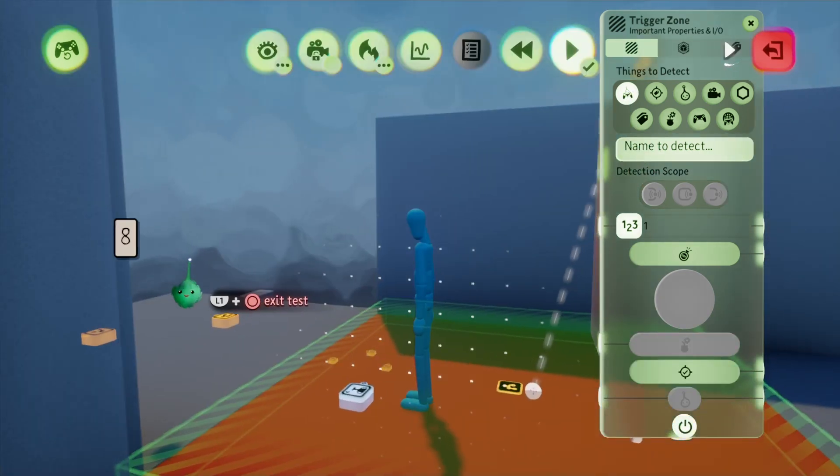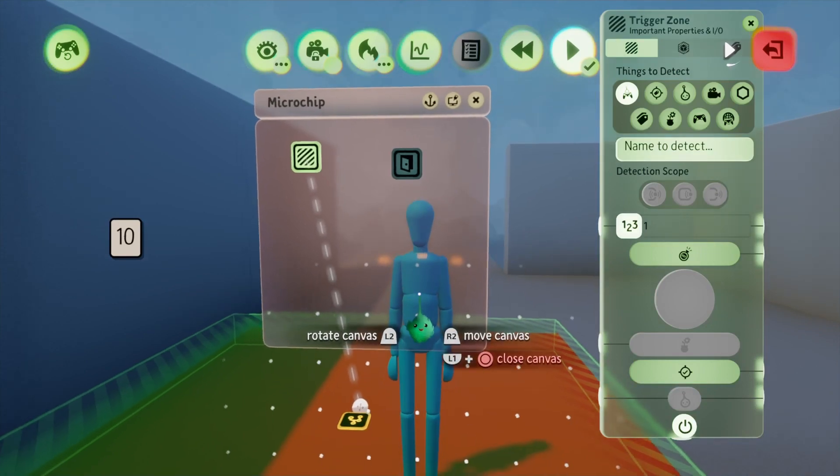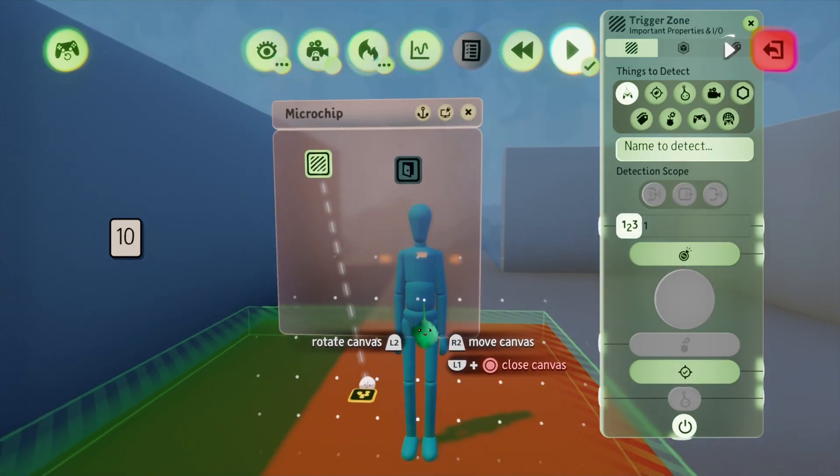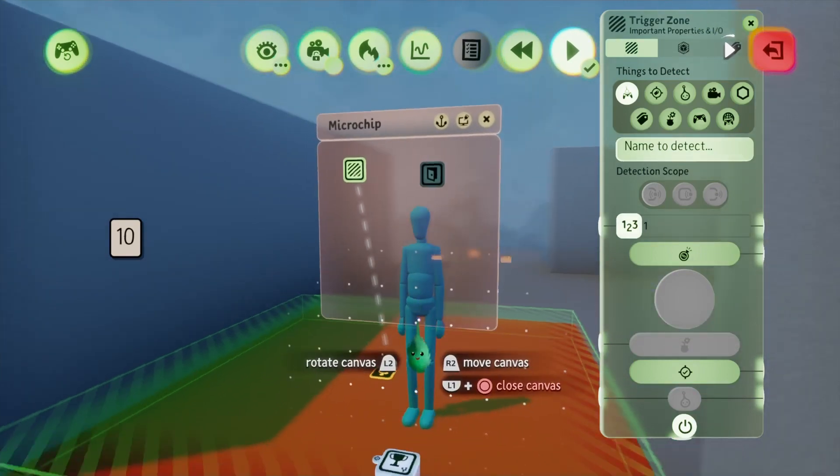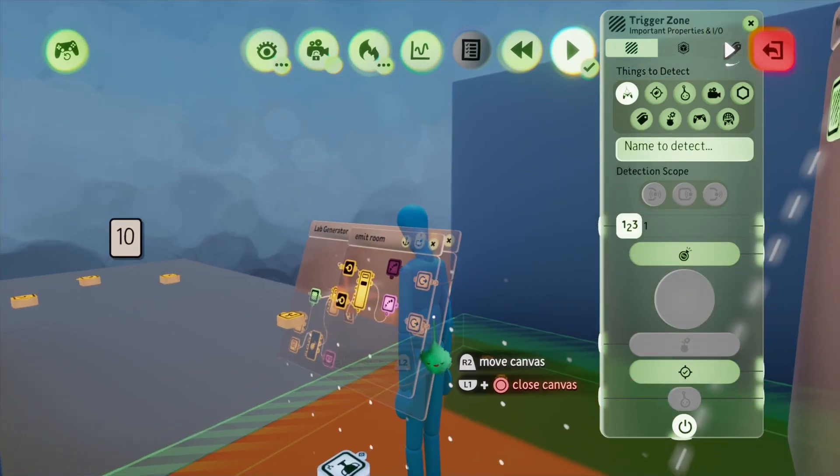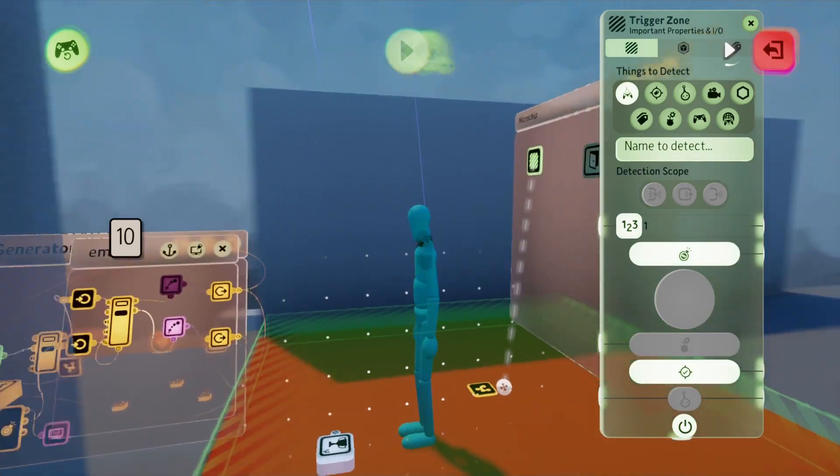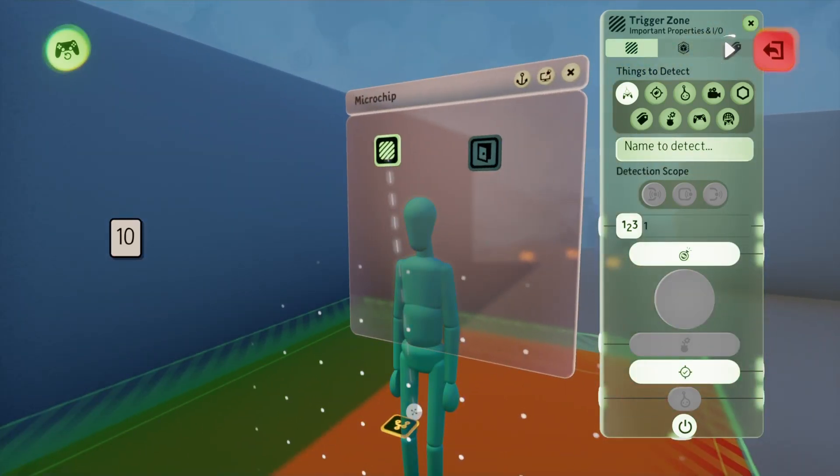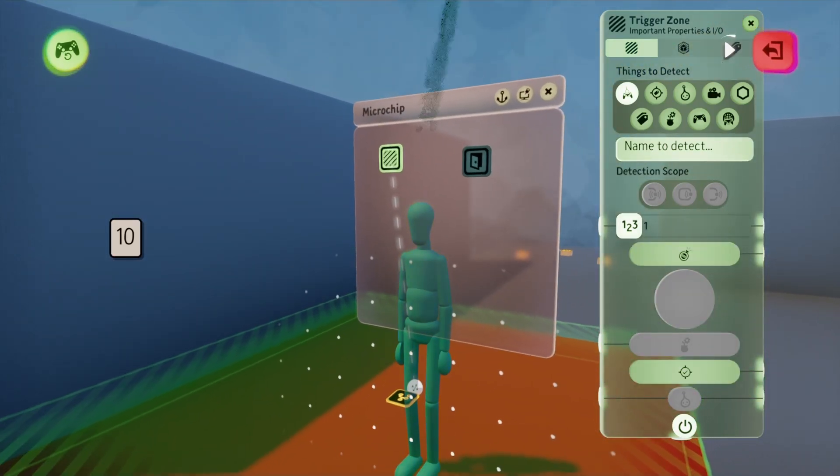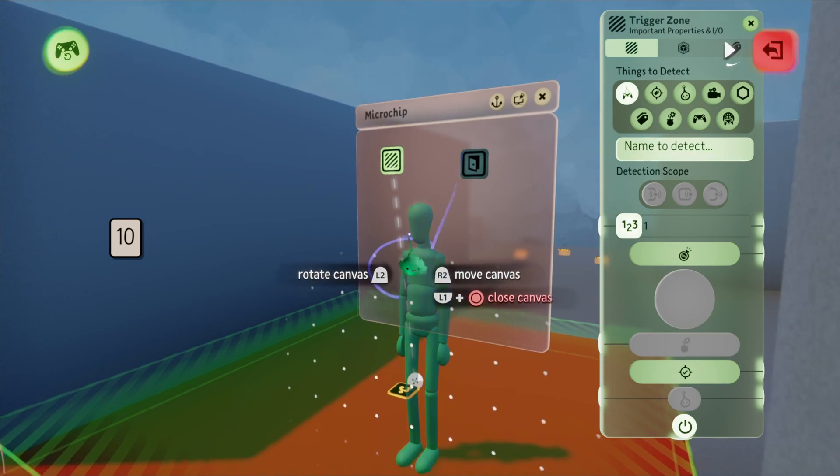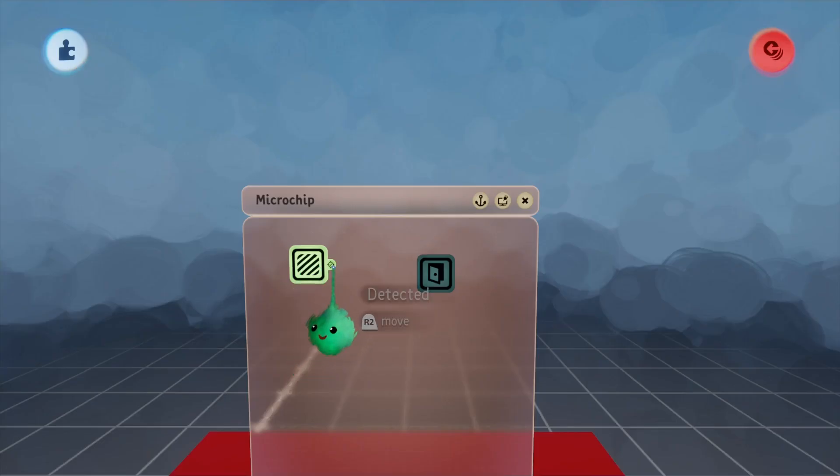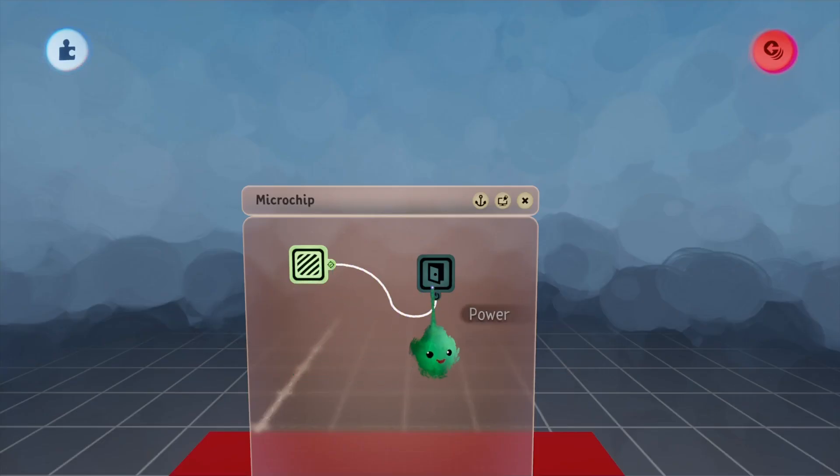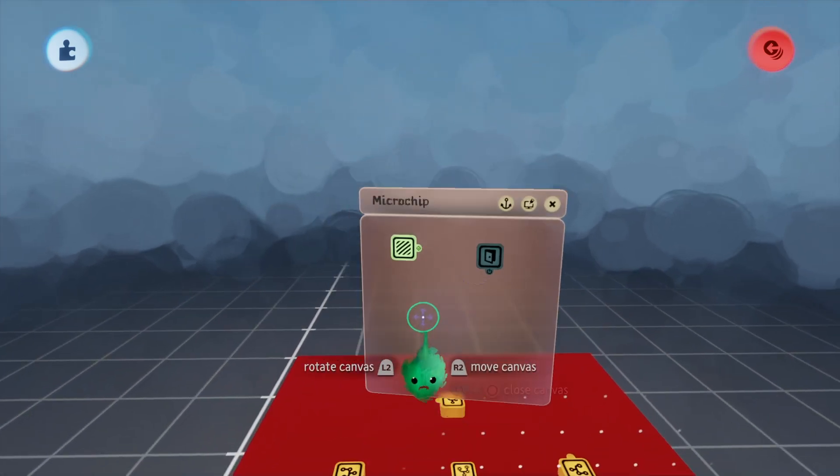For now I'll just have it detect the possessed controller sensor, so if I put a puppet in that should work. Here I am in test mode. If I take control of this puppet, if I possess him, that should turn the trigger zone on. You can see it there. When I'm not possessed it's off. All we have to do now is plug the detected into the doorway and that should be good.